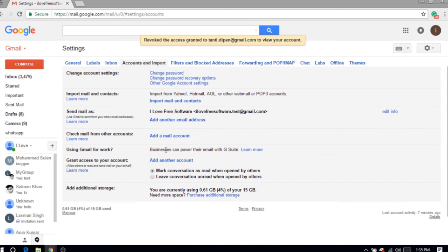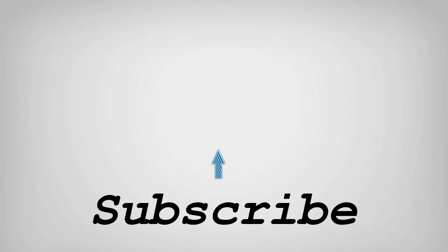So friends, this is how you can remove a delegate from Gmail account. If you like this video, do remember to hit the like button below and subscribe to our channel for more such interesting tips and tricks. Bye for now.